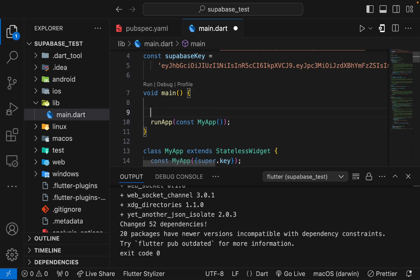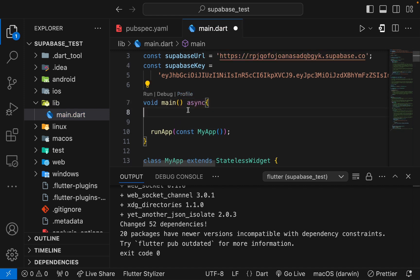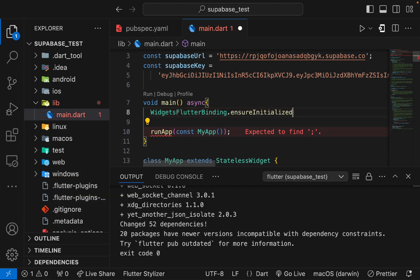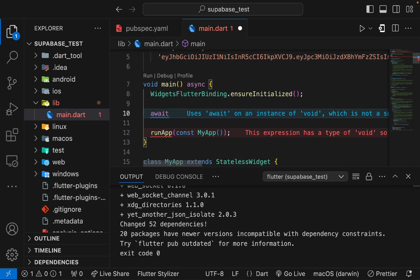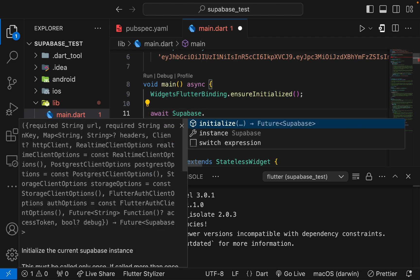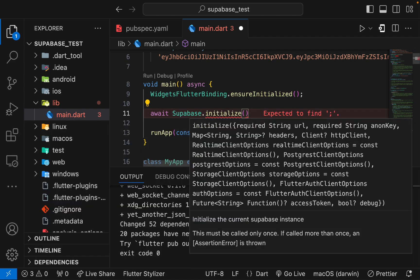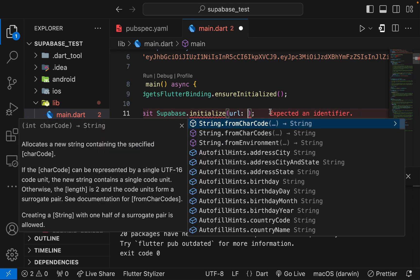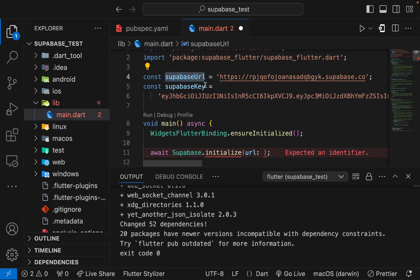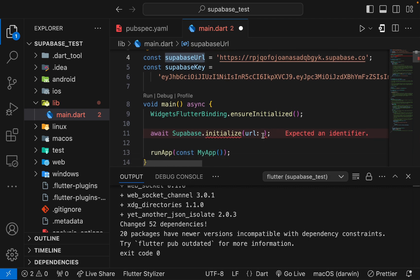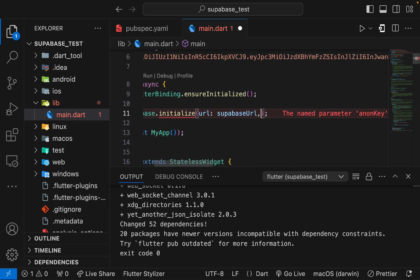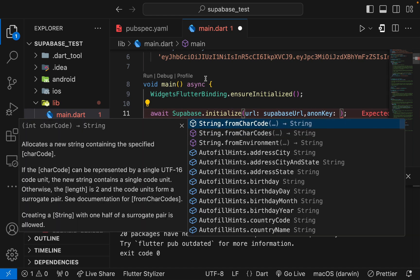I'll add async to main, then we need to add WidgetsFlutterBinding.ensureInitialized() to make sure the widget bindings are initialized. After that we'll use await Supabase.initialize(), just like we use in Firebase. In the initialize method we provide the url parameter — the URL given to us by Supabase — so I'll use the supabaseUrl constant.